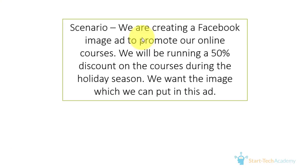So here is the scenario, we are creating a Facebook image to promote our online courses. We are creating a Facebook image ad and we are running a 50% discount on the courses during the upcoming holiday season.